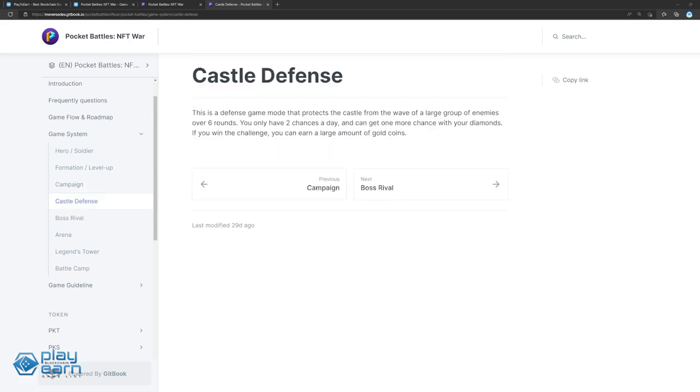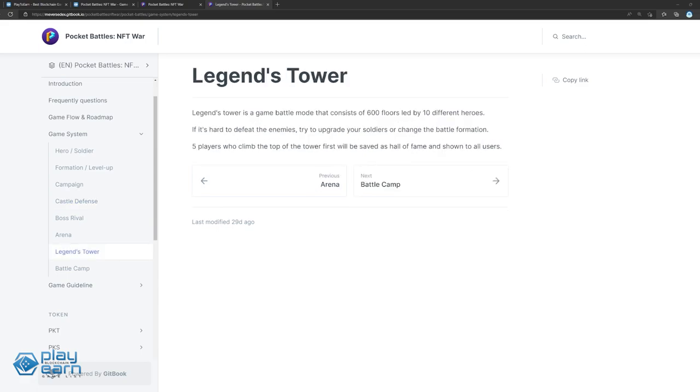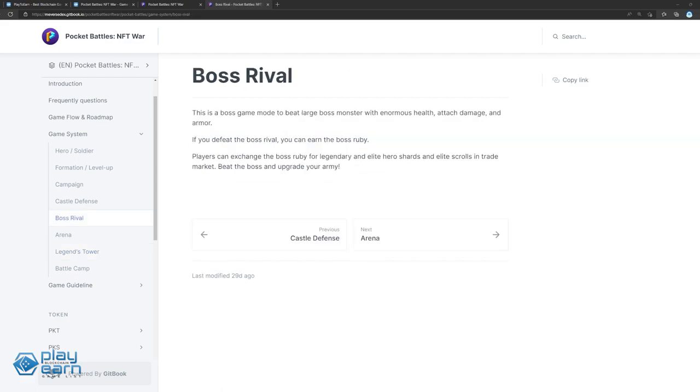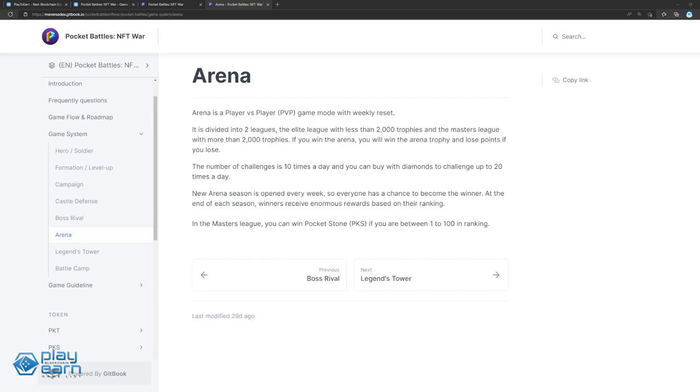Castle Defense is a mode where players defend their castle from enemies over six rounds. This can be played two times a day, with a chance to earn gold and diamonds. Legends Tower is another PvE mode, where players try to climb a tower of 600 floors, with each floor having harder enemies to deal with. Players who reach the top five are rewarded. In Boss Rival, players go up against a large monster. If they defeat the boss, they can earn ruby and exchange it for other valuable goods. And Arena is a PvP mode that resets weekly and is divided into two leagues depending on rank.